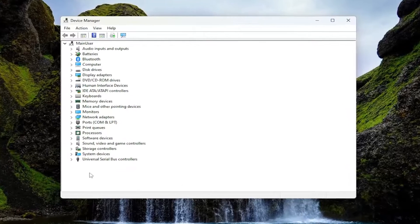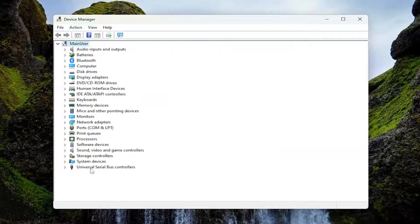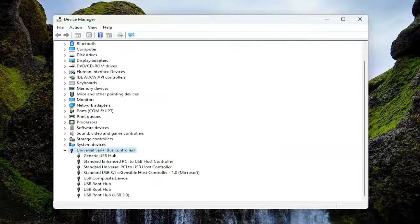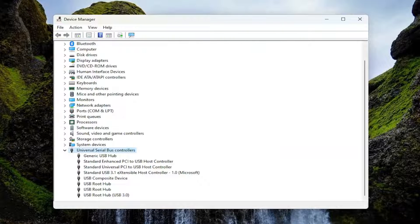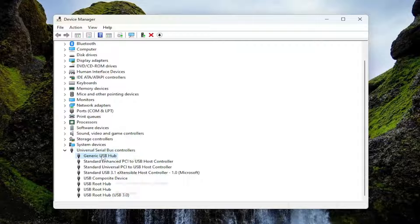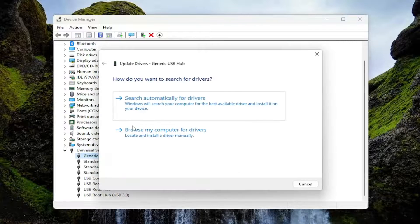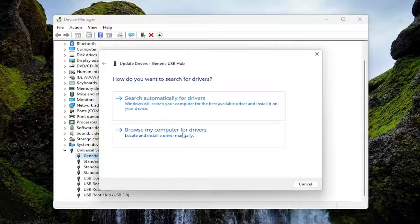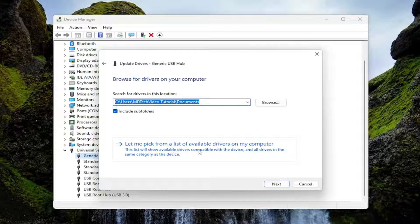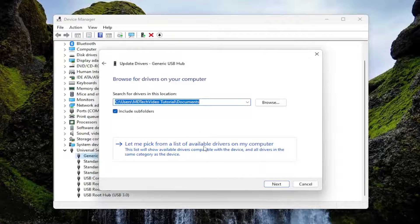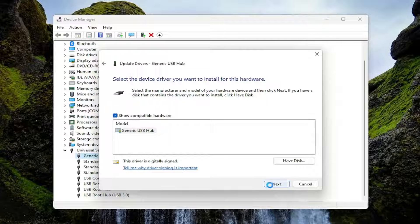You want to expand the universal serial bus controller selection. Then right click on each of these devices in here one at a time and select update driver. Select browse my computer for drivers. Then select let me pick from a list of available drivers on my computer.